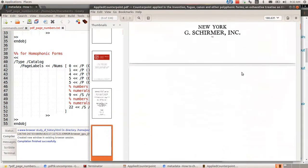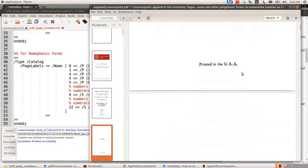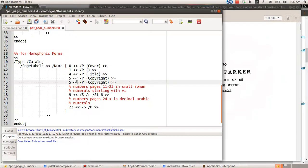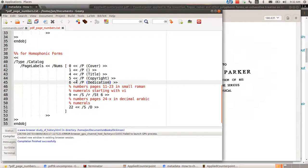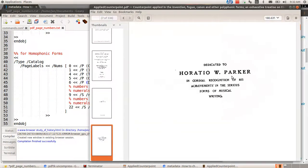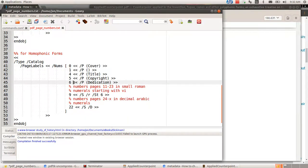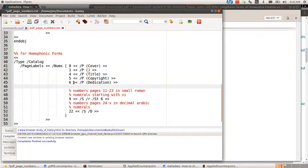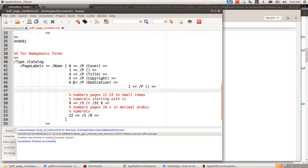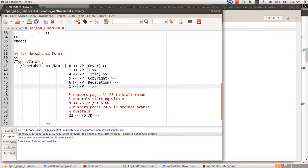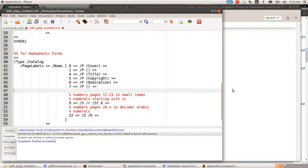So, yeah, the next page is the Copyright page and then the Dedication page. So I'll call this 6 Dedication. Yeah, and then there's another blank page. I'm going to copy that line. So let's make that page 7 is just blank.